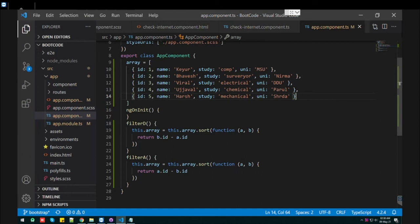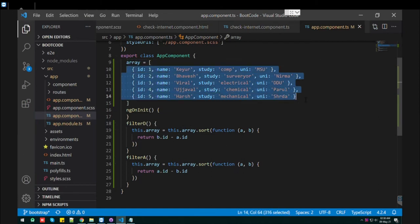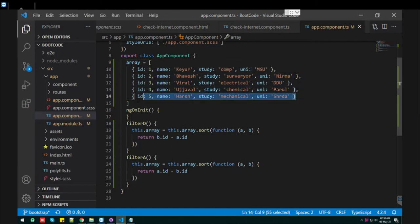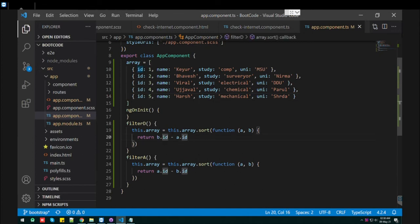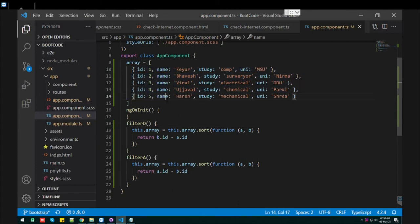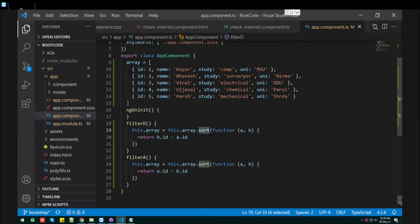This is an array, and in the values I have passed object format. If you want to convert this array into descending order, what you need to do is use the sort function. Just use the function and pass two parameters: a and b.